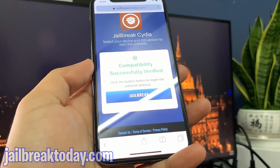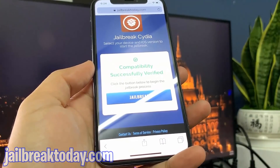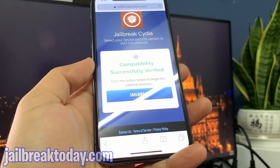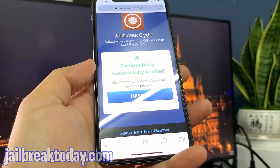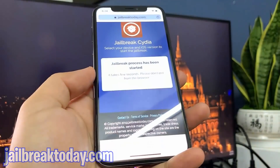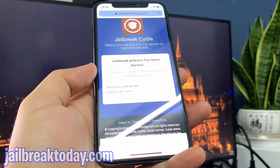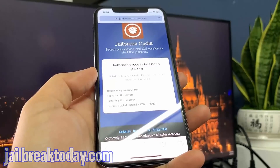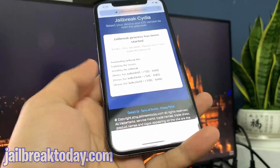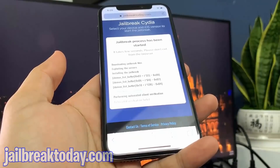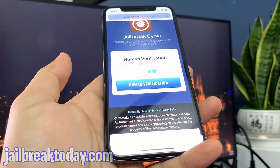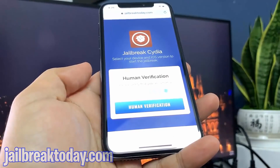Now just hit the blue 'Jailbreak' button to get started. Once you press this button, it's going to start the jailbreak process — downloading the jailbreak files and extracting them onto your device. This includes files like Cydia.